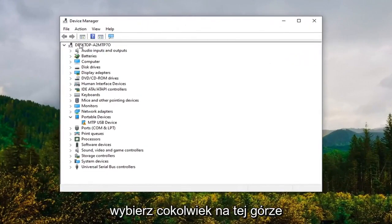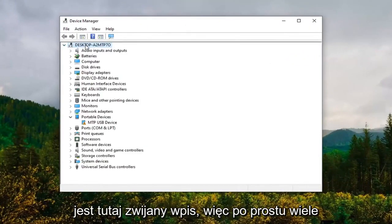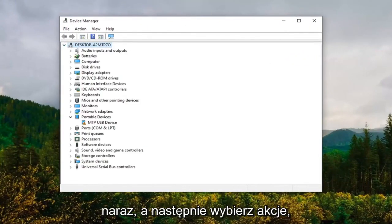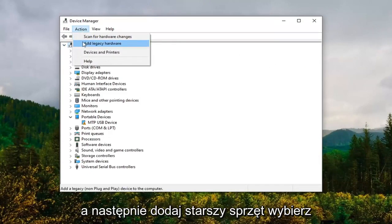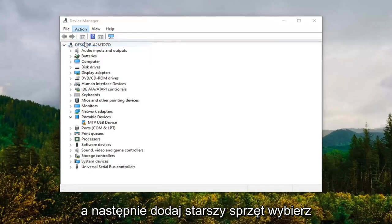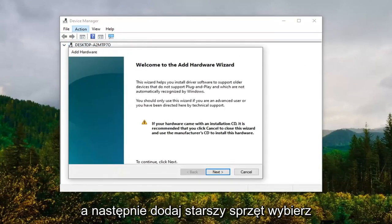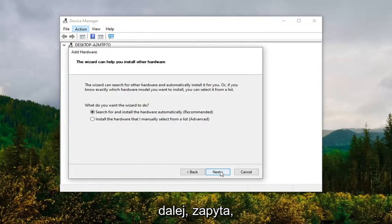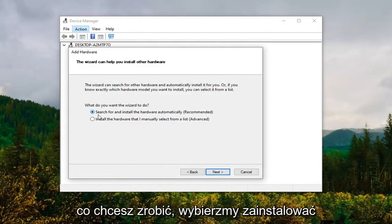Select whatever the top collapsible entry is here, then select Actions, and then Add Legacy Hardware. Select Next. It's going to ask what you want to do. We're going to select 'Install the hardware that I manually select from the list' and select Next.